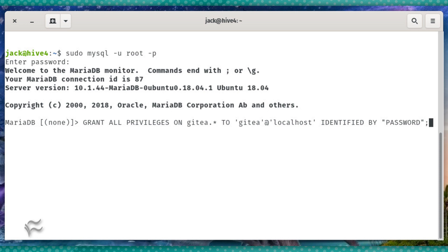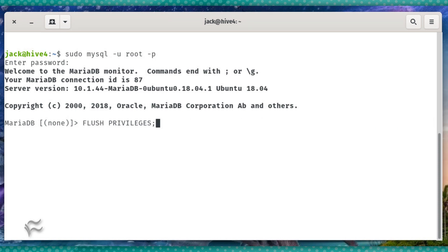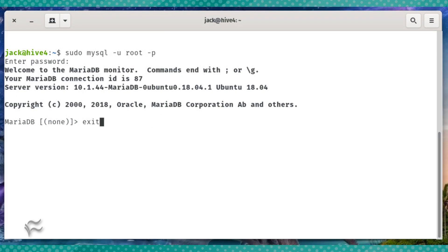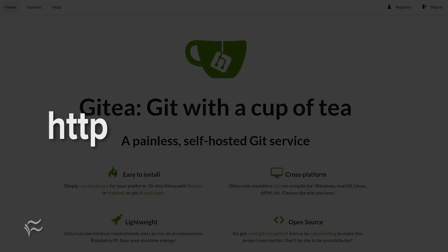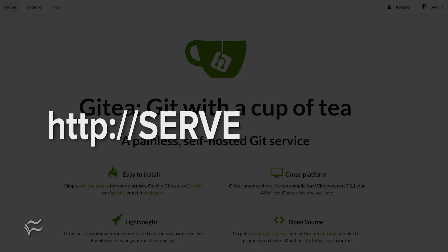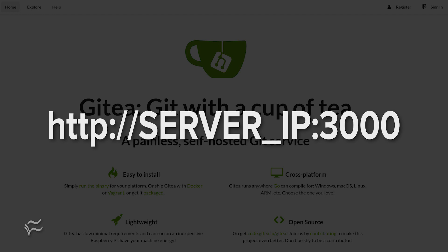Finish up the database with the commands FLUSH PRIVILEGES; exit. Open a web browser and point it to http://SERVER_IP:3000 where SERVER_IP is the IP address of your hosting server.